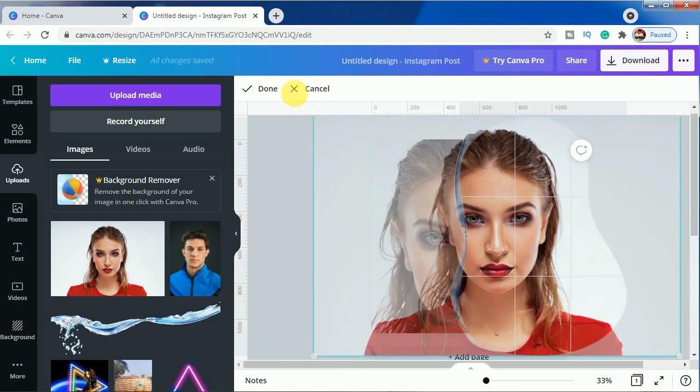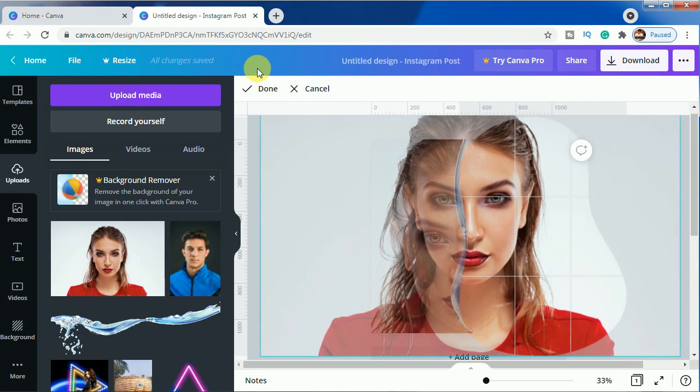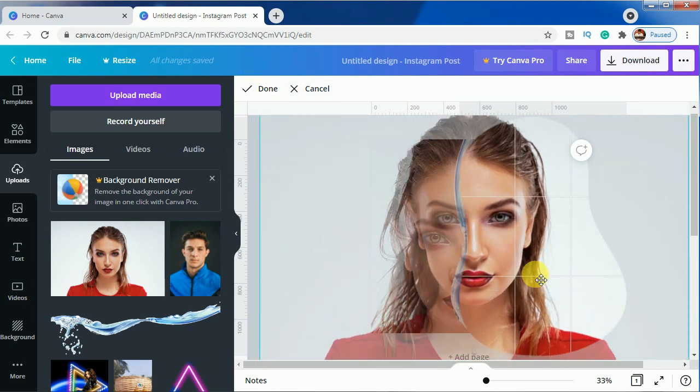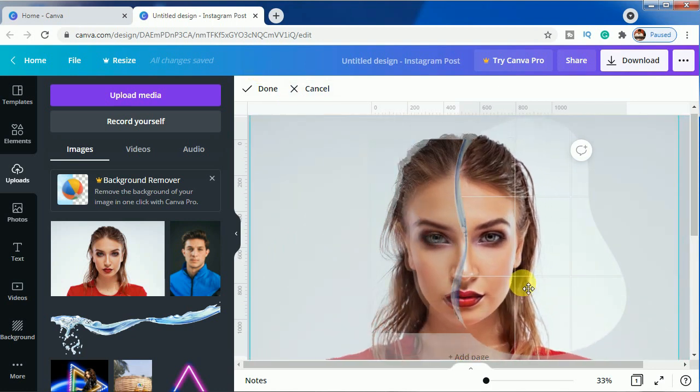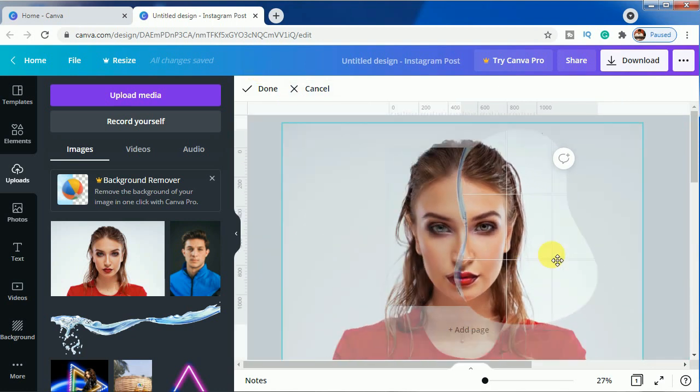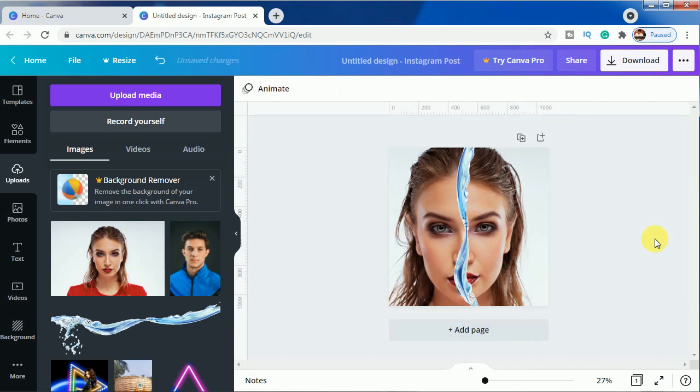We will make it bigger. This one looks the best as you can see.